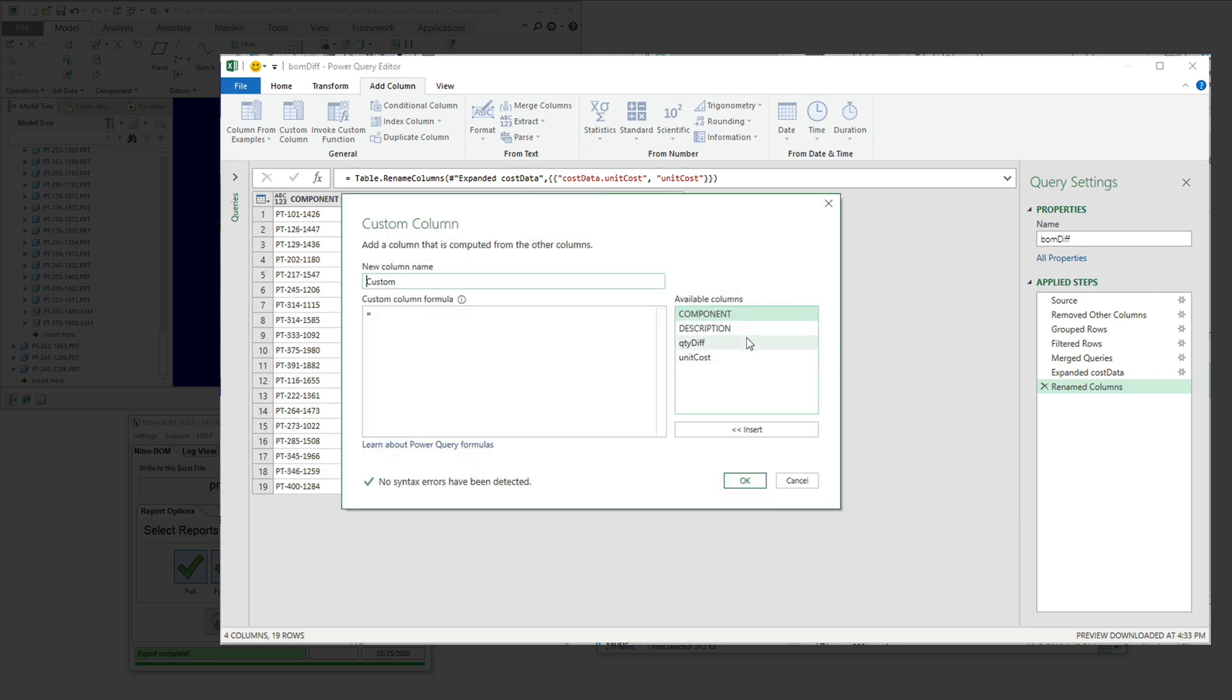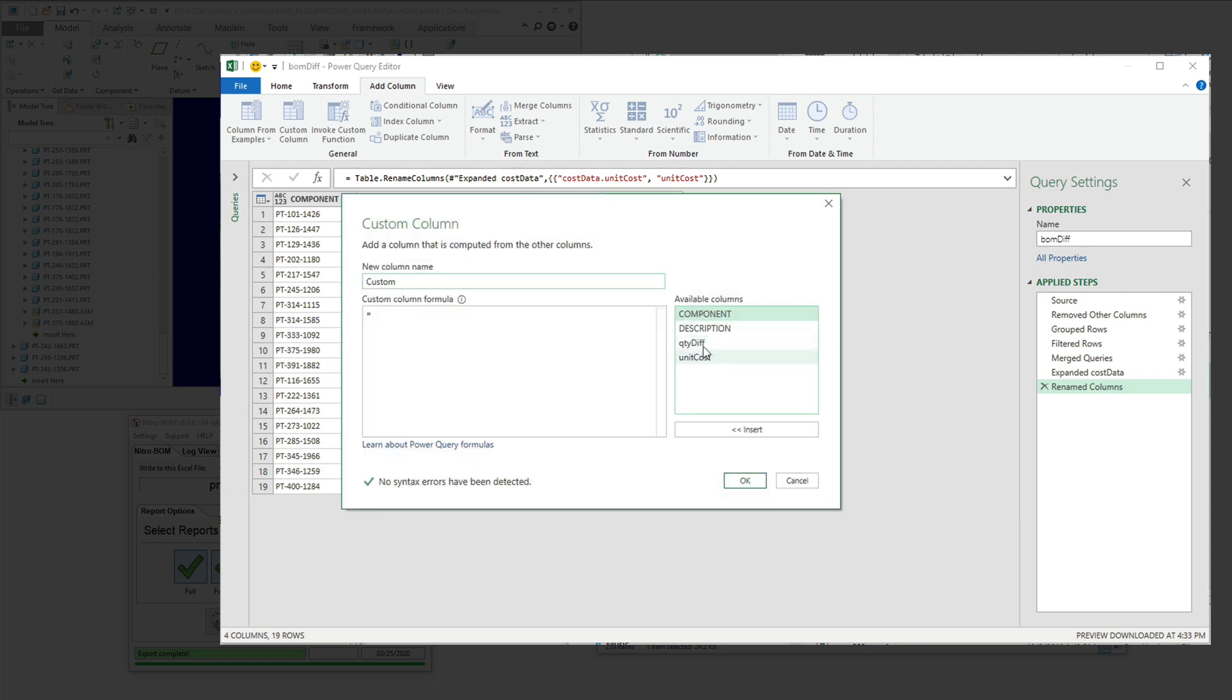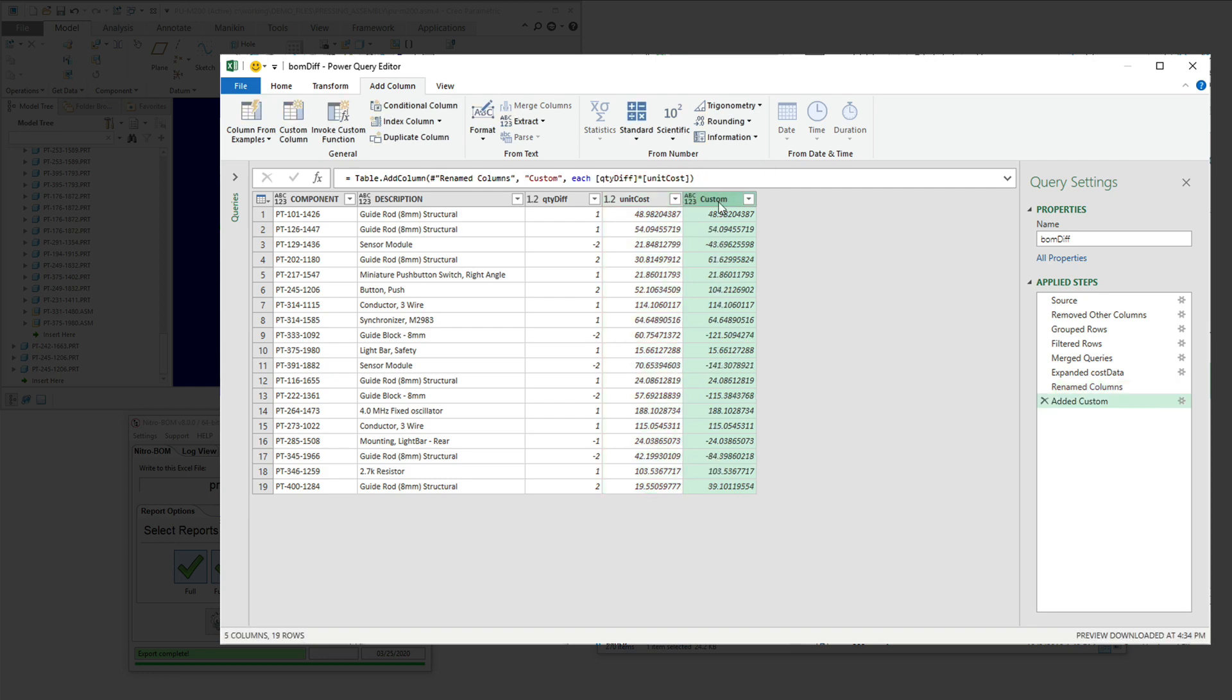And then it's just a matter of finding the extended cost for the differences that are here. So we're going to add a custom column real quick and say our difference quantity is going to be times our unit cost. And then we'll just rename it as extended cost.